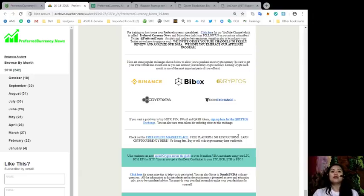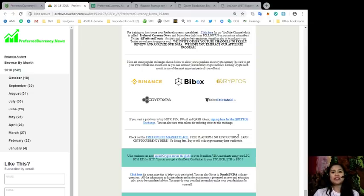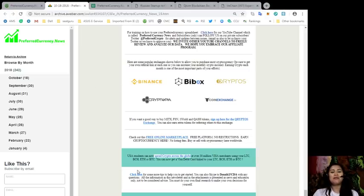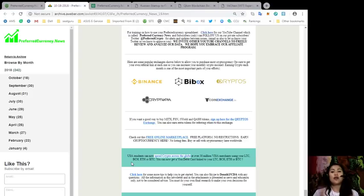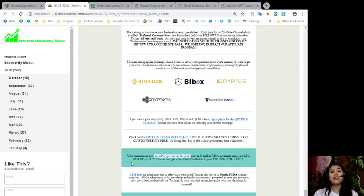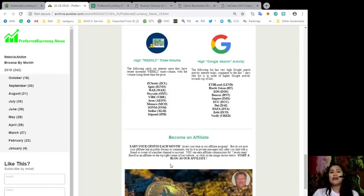For our subscribers and watchers who are residing in the U.S., you can now spend your crypto across the globe at over 38 million Visa merchants using your Litecoin, Bitcoin Cash, Ethereum, and Bitcoin Core. You can now get a Visa debit card linked to your LTC, BCH, ETH, or BTC. You can click this link over here for some more tips to help you get started. You can also Skype to doll.fcda with any questions, and all the information in this newsletter and in the attachments are presented as news and education for education and news purposes only and not to be considered advice. You must do your own final research to make your own decision for yourself.